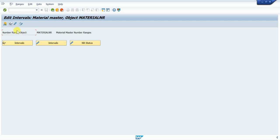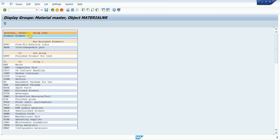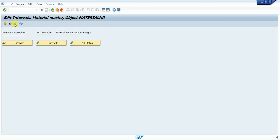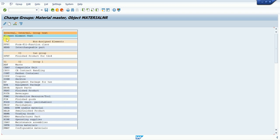If we want to assign a number range, we can click on that option. There is also a Display option where we can only view the assignments. If we want to assign, we go in and check — there are non-assigned elements where material types have not been assigned any number range yet. Others like '03' and '02' already have groups assigned.